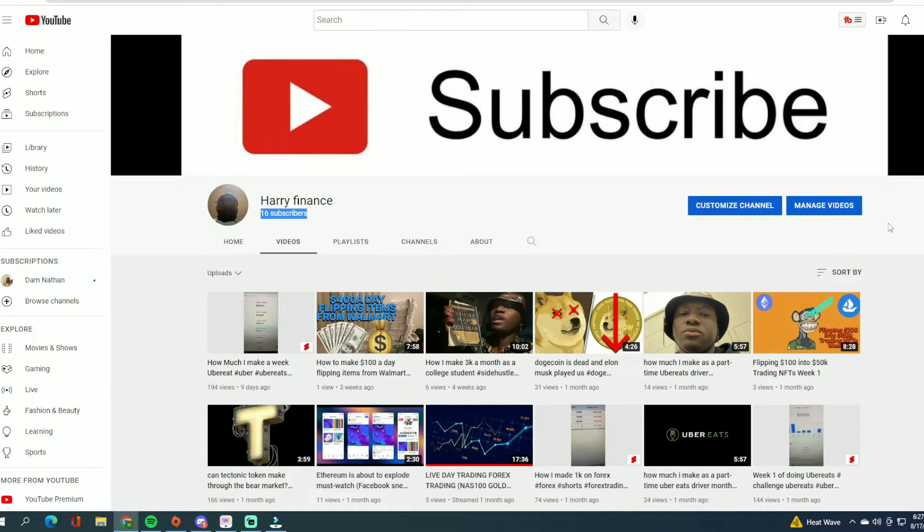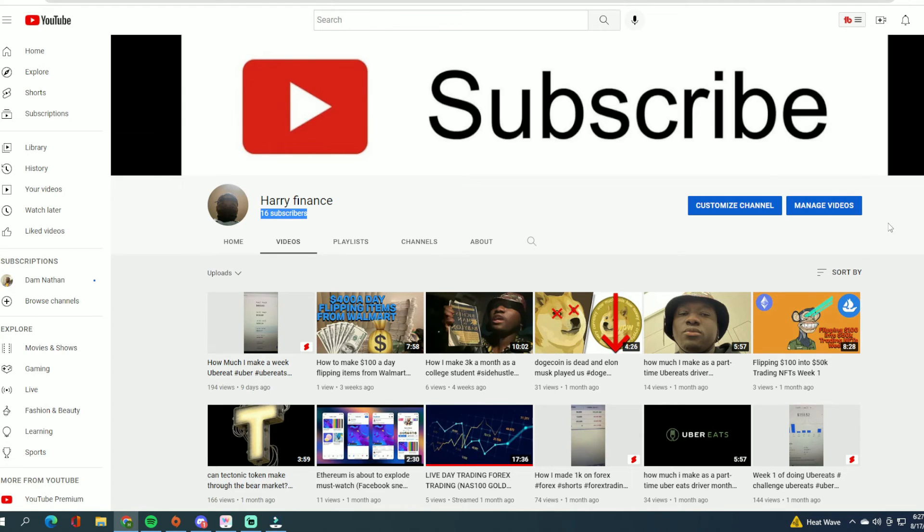I hope you guys actually go subscribe. I really appreciate everything, man. So yeah, that's it. I'm going to be uploading every single day on this channel, probably like two or three times a day.